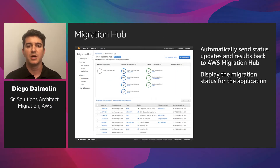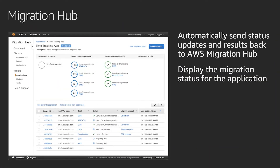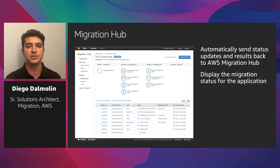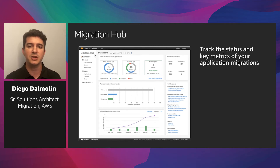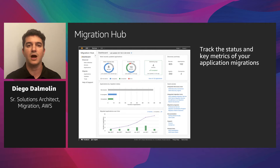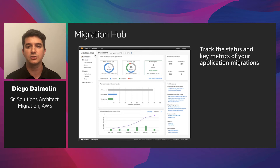The second tool in our migration factory is AWS Migration Hub. AWS Migration Hub provides a single location to track the progress of application migrations across multiple AWS and partner solutions. Using Migration Hub allows you to choose the AWS and partner migration tools that best fit your needs, while providing visibility into the status of migrations across your portfolio of applications. This enables project managers and migration stakeholders to check the current progress and metrics, quickly get updates, identify and troubleshoot issues, and reduce the overall time and effort spent on migration projects.